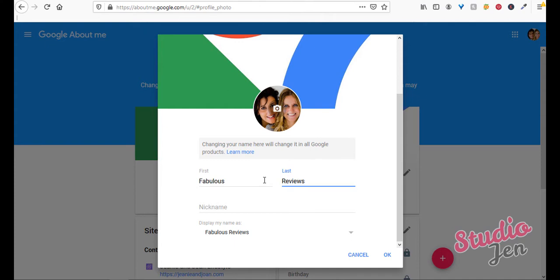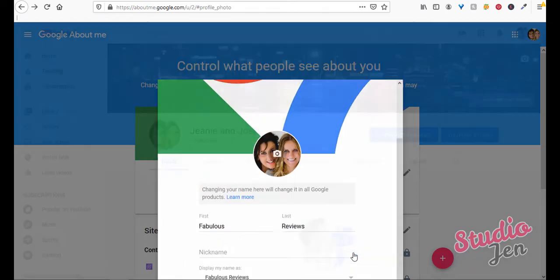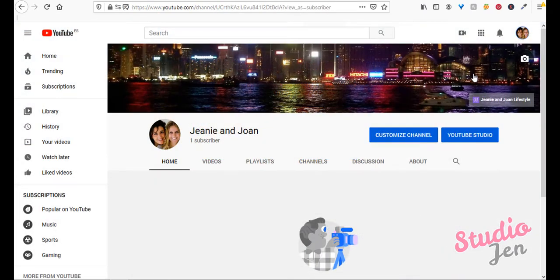Now if someone already has the custom URL of fabulous reviews, for example, then later on Google will give you the option to add more to the custom URL. So you can add a suffix like fabulous reviews 2020 for example, but you wouldn't be able to edit the fabulous reviews part. So this is something to consider when you're thinking about your custom URL.